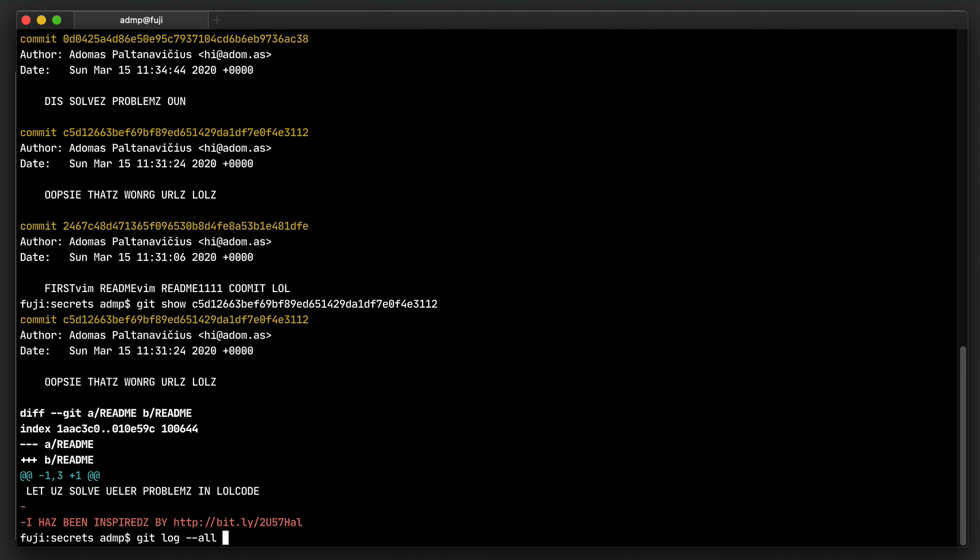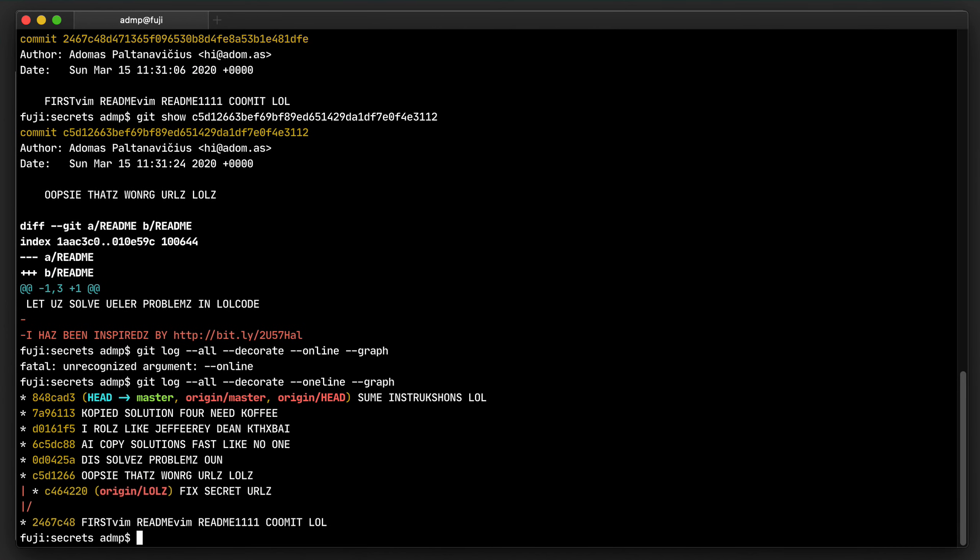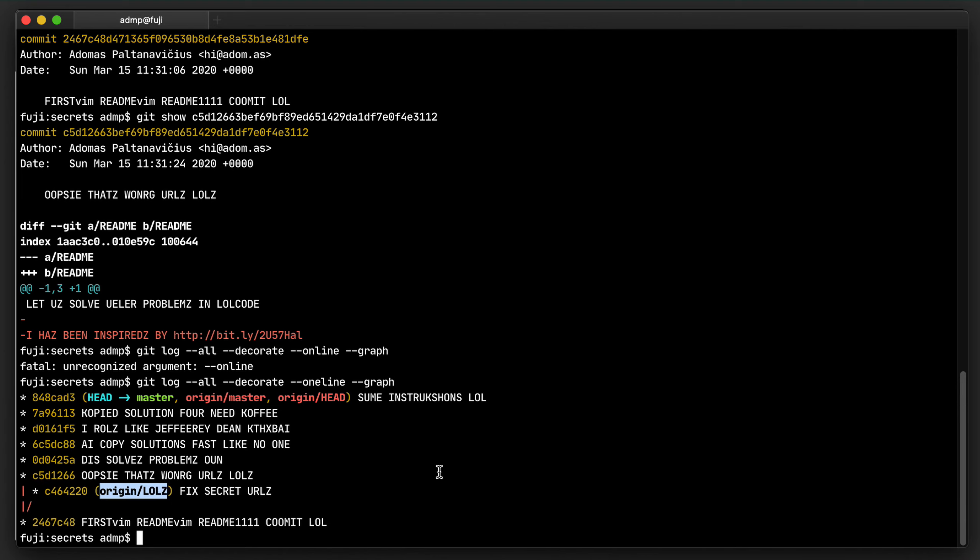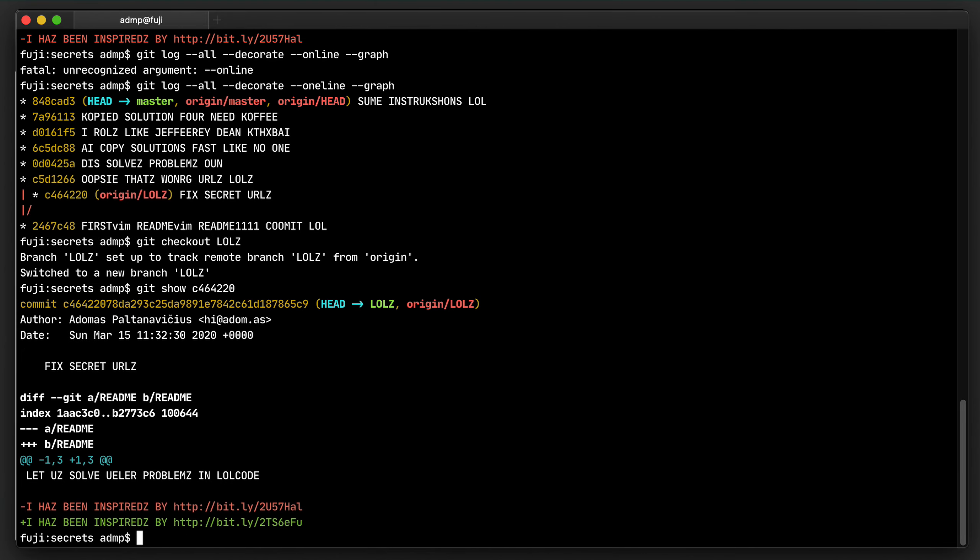So one thing I can do is I can look at the full log that would include all of the branches. So I see that there is this lolz branch, which looks promising. Let's see what change has been made on that branch. And this change has a new URL, which, in fact, is the URL to level 13.